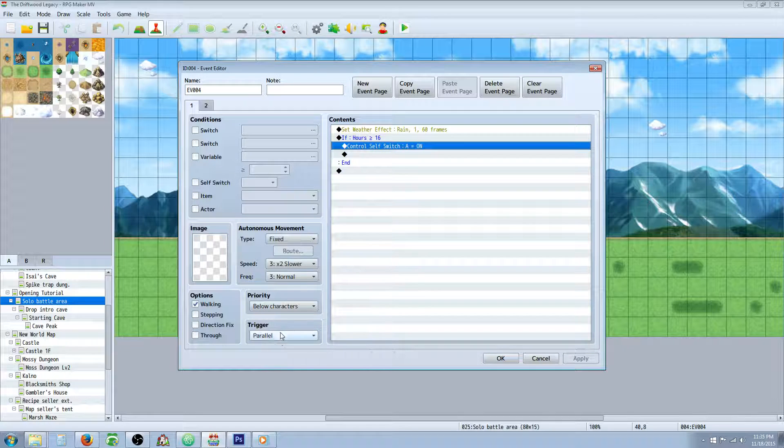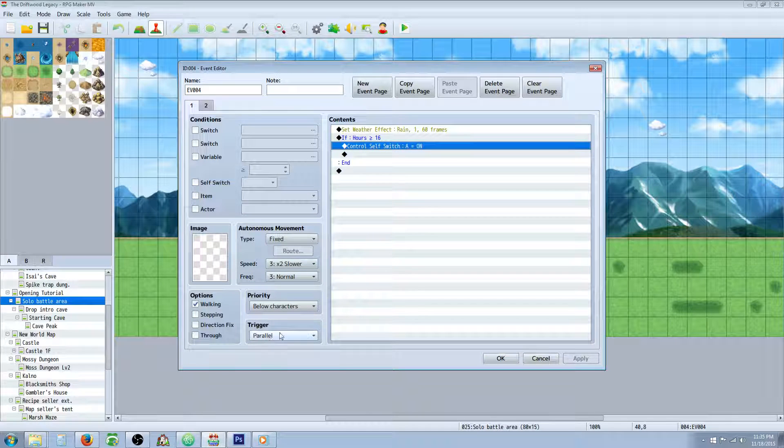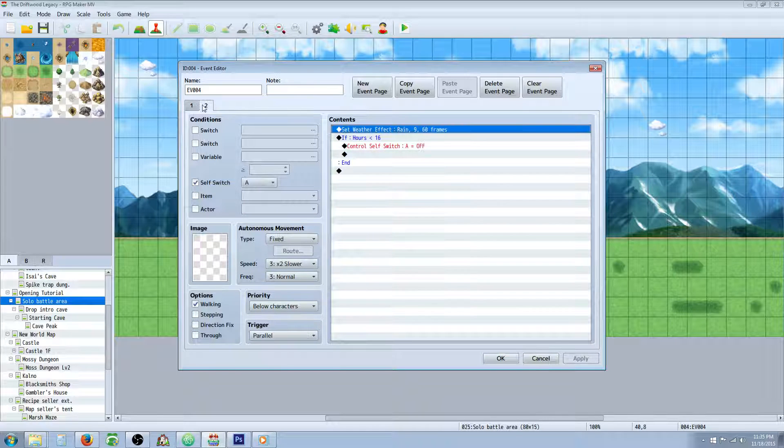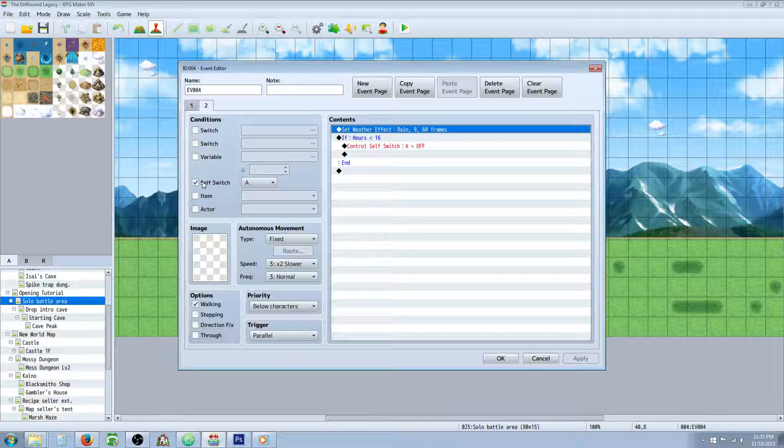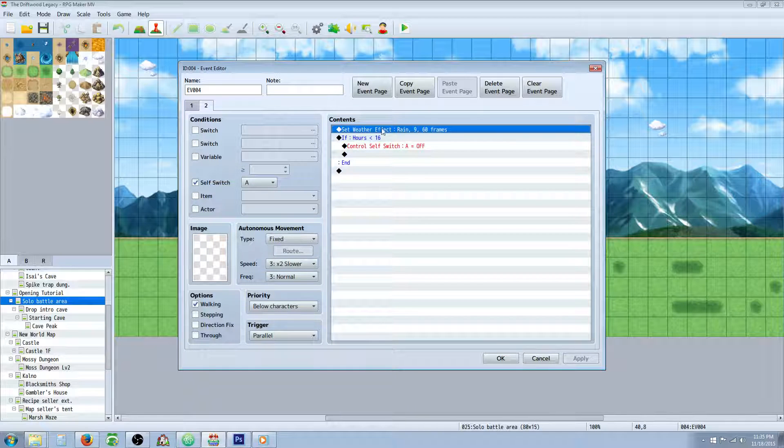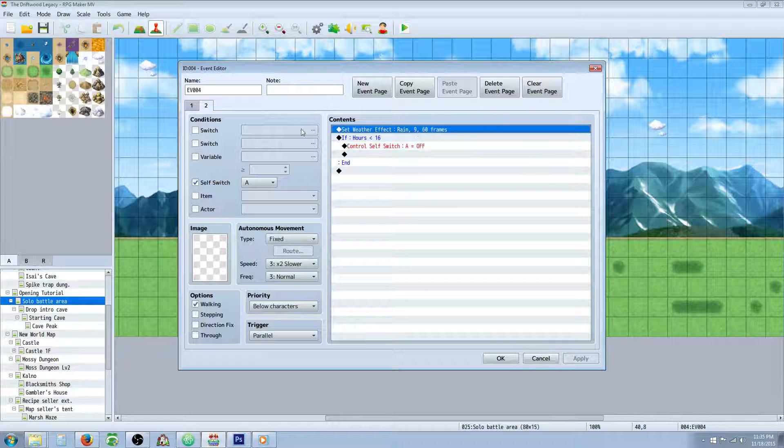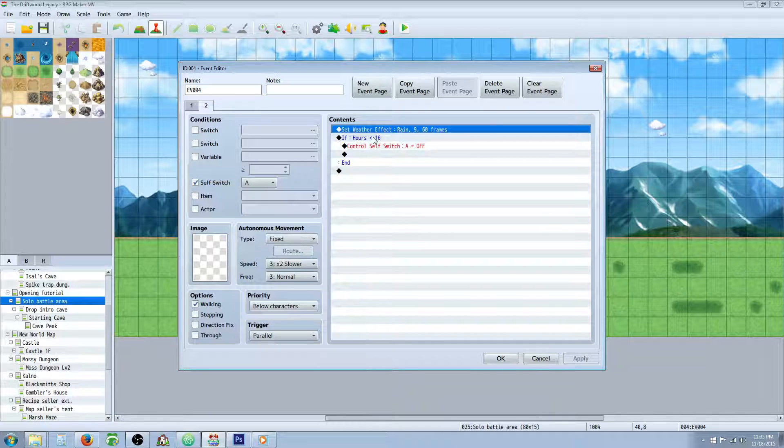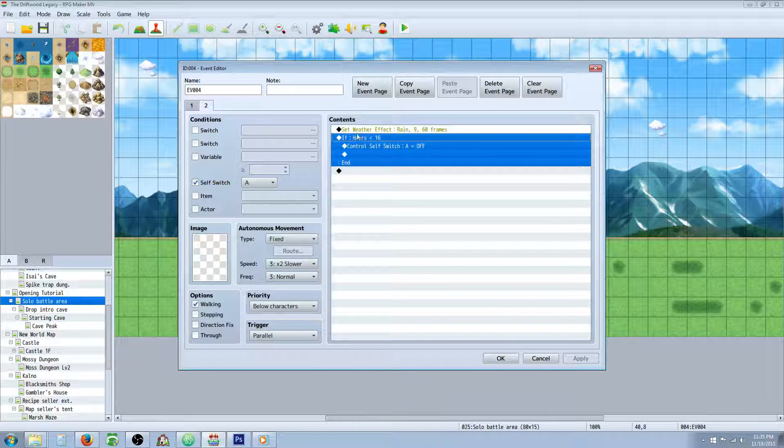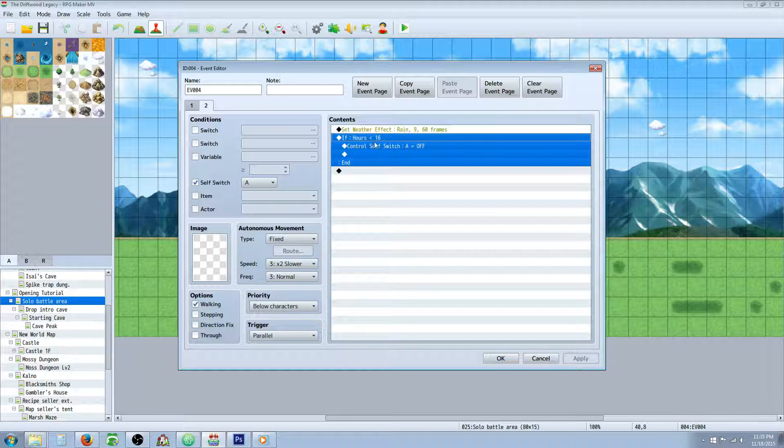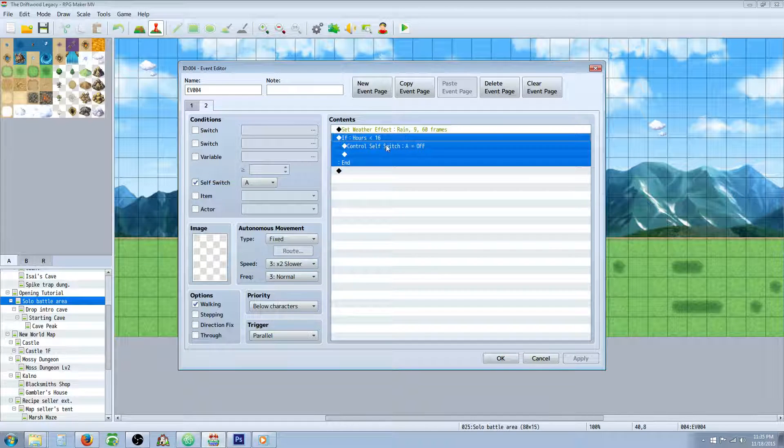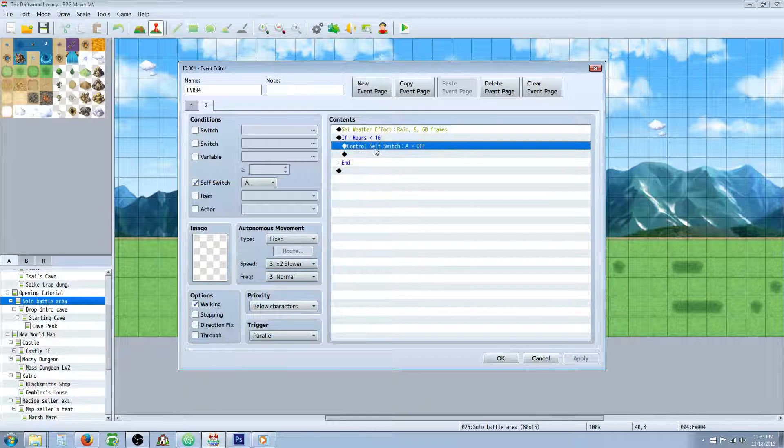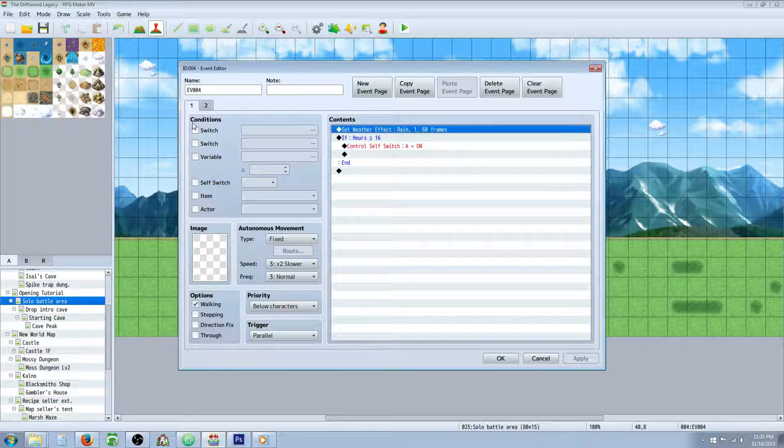This has got to be a parallel process though in order for it to work and then on the second page you're gonna check self switch A is on and then you're gonna set the weather to the heavier rain so power of 9 and then underneath that you're gonna make a conditional branch saying if the hours is less than 16 then turn off that switch and then it'll just go back here.